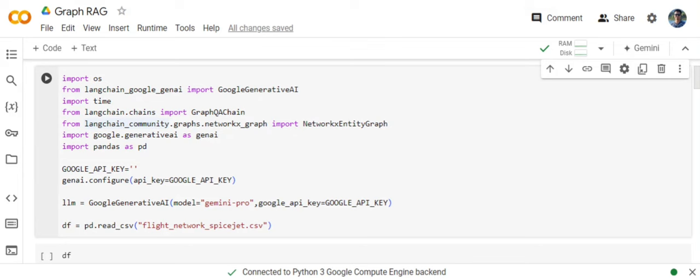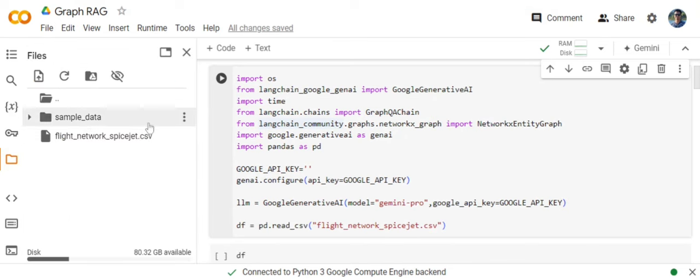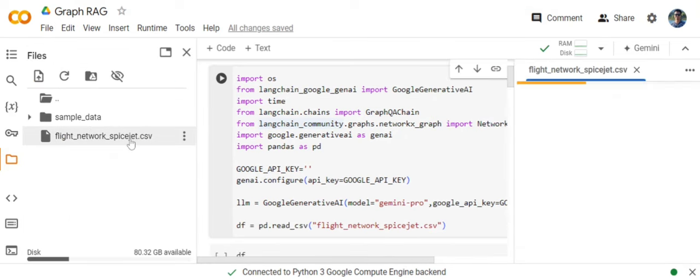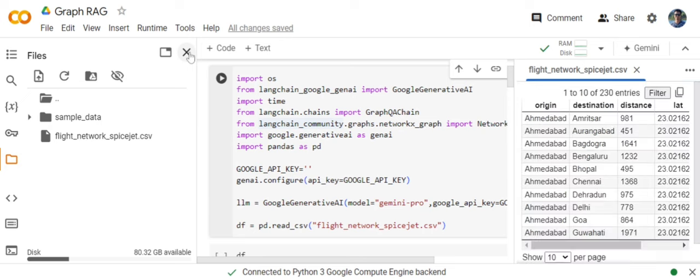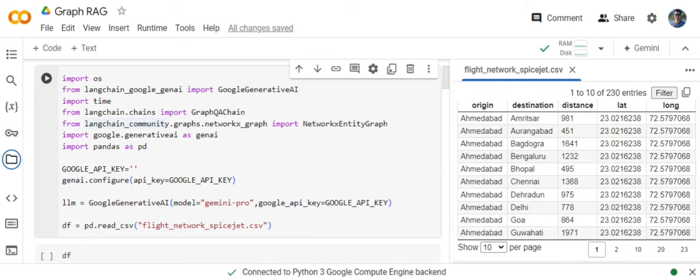In this particular use case we will be discussing how you can use a CSV file for creating a GraphRAG application. One thing to note: in this particular use case when you're using a CSV directly, I won't be involving graph creation. I would be just involving the graph loading and creating the QA chain over it using LangChain.